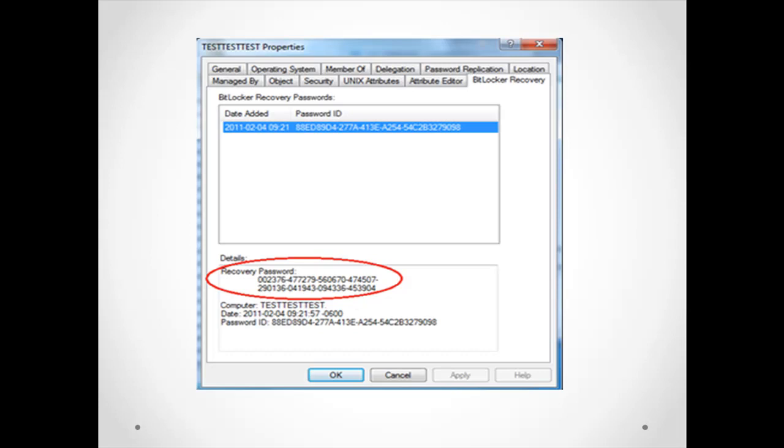And by the way, these pictures I just searched in Google and they're free pictures you can use and Google anytime. So you can see that you backed up the recovery key and the recovery key that you are using in case you need to unlock your drive.